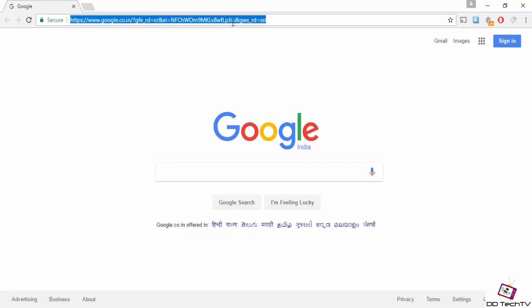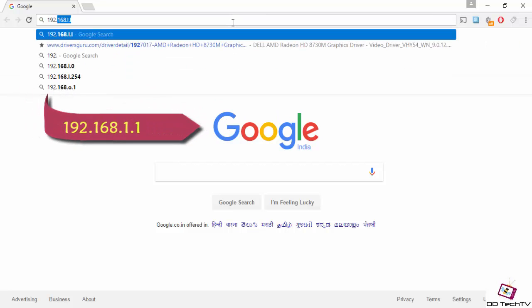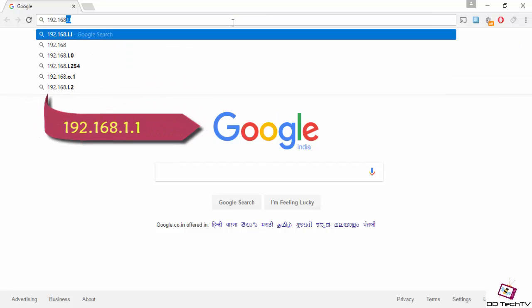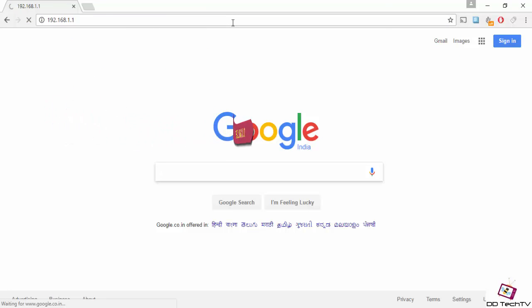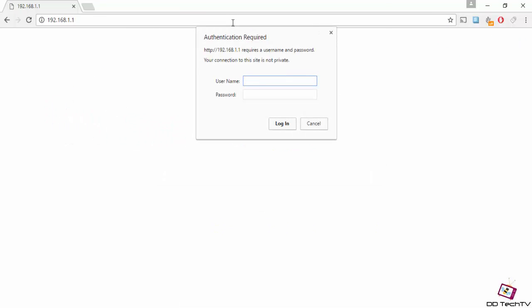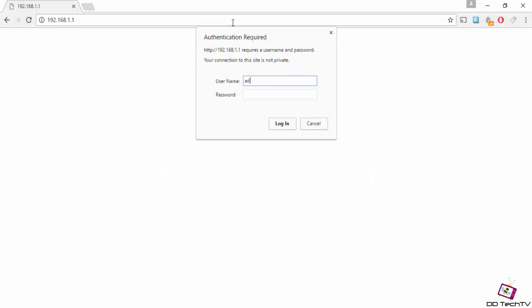So follow this video and I will tell you how to solve this issue. First, go into your router settings. Generally, the username is admin and the password is password.